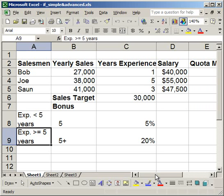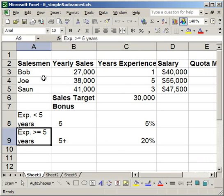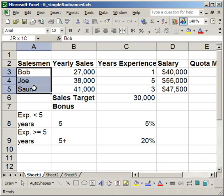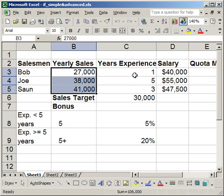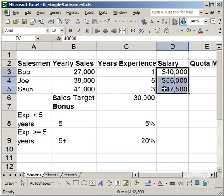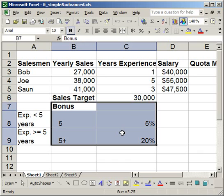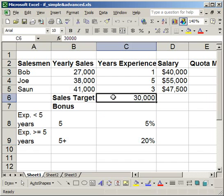Let me give you an example. I'm going to show you the most basic IF statement. What I have here are three salesmen, their yearly sales, their experience, and their salary. I have their sales target and what they'll get as a bonus. For the basic IF statement, I want to figure out if they met their quota — did they meet their sales target, yes or no.